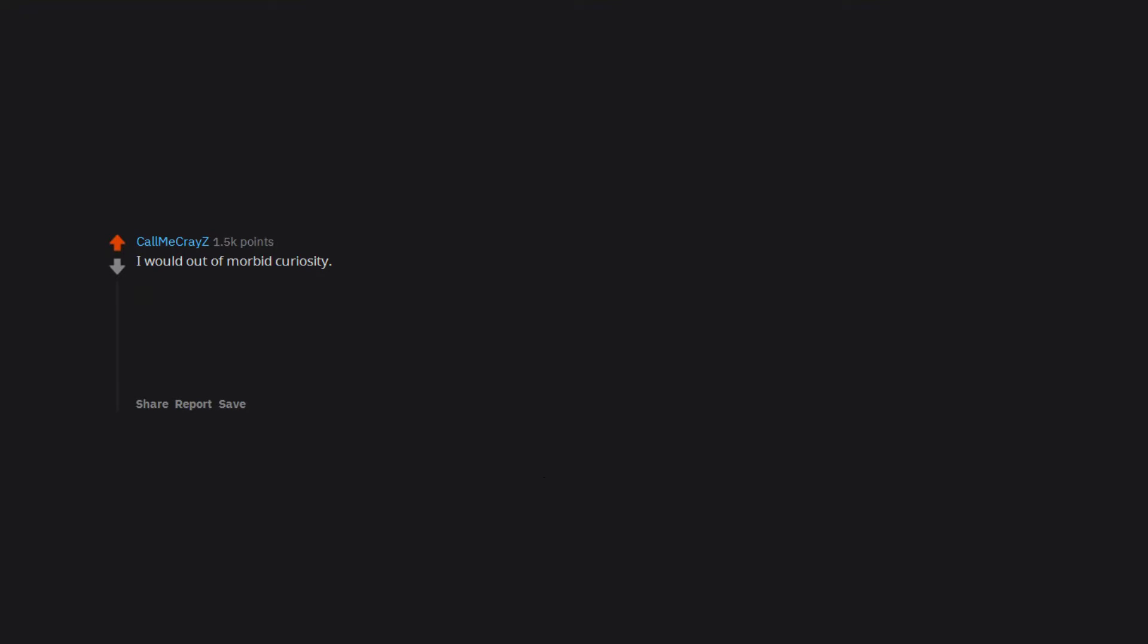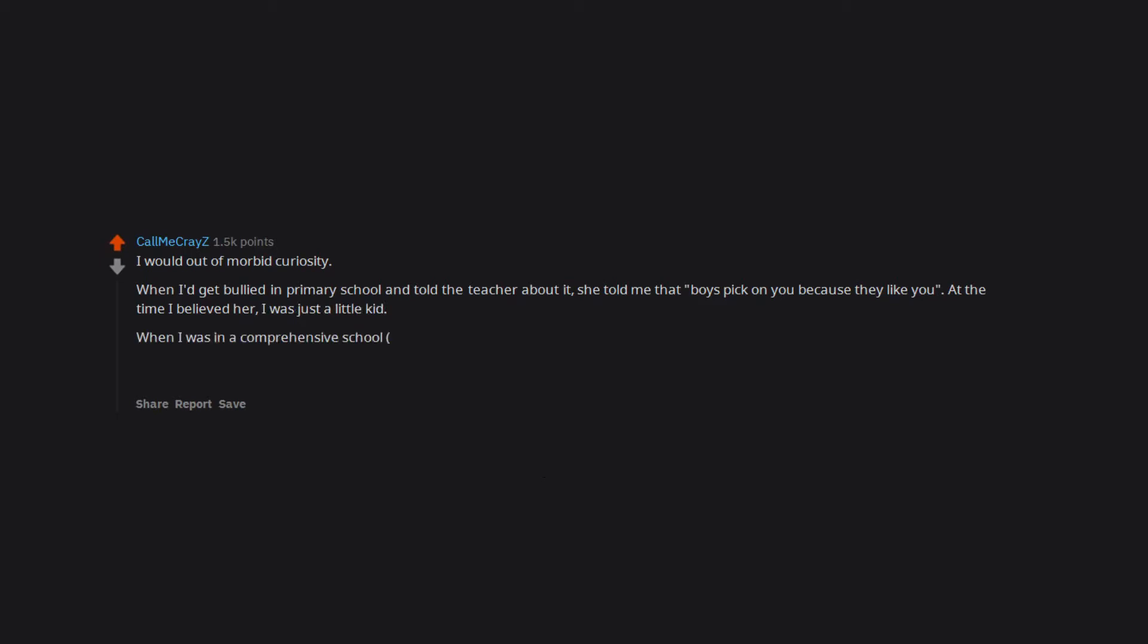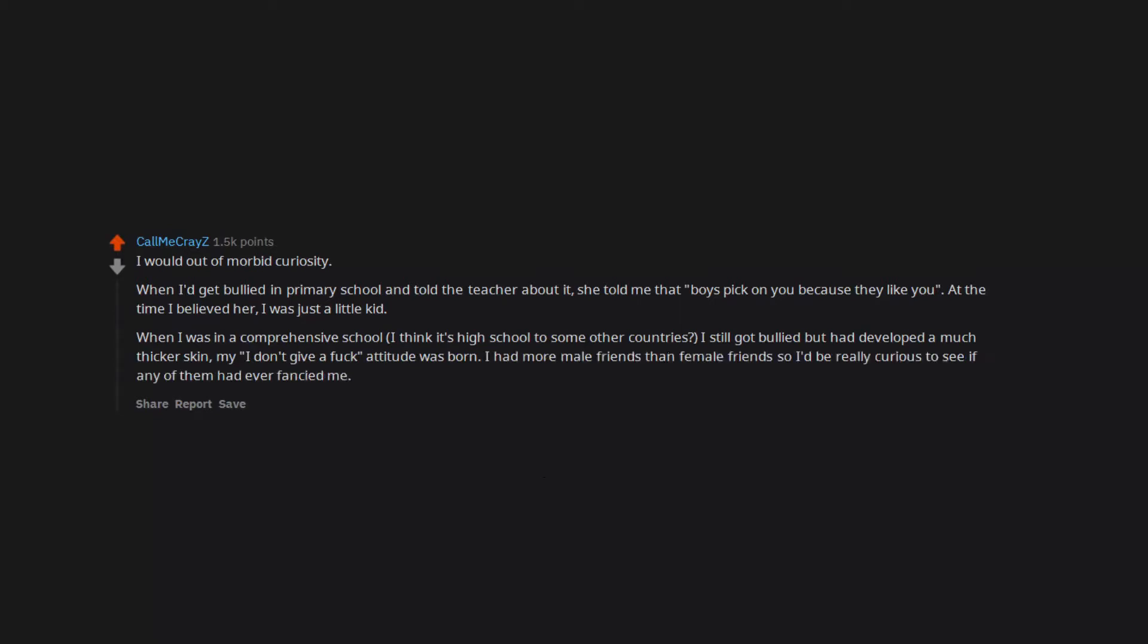I would out of morbid curiosity. When I'd get bullied in primary school and told the teacher about it, she told me that boys pick on you because they like you. At the time I believed her. I was just a little kid. When I was in a comprehensive school, I think it's high school to some other countries, I still got bullied but had developed a much thicker skin. My I don't give a fuck attitude was born. I had more male friends than female friends so I'd be really curious to see if any of them had ever fancied me.